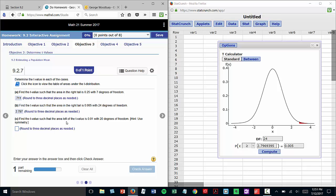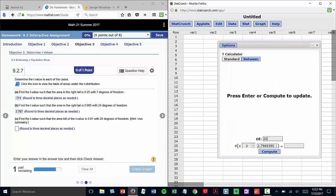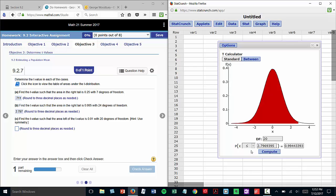Here we're looking for the area to the left of the t-value, and we don't even need to use symmetry if we're using the t-calculator. The degrees of freedom in that problem we were told were 20. I switch the sign to be less than or equal to for a left tail,